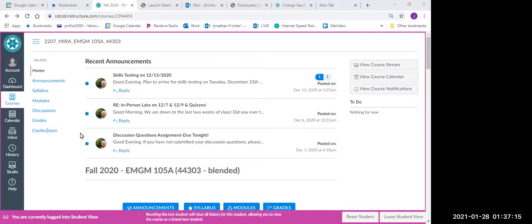Welcome to your EMGM 105A EMT class. This is a short video on how to navigate through your class using the Canvas platform.